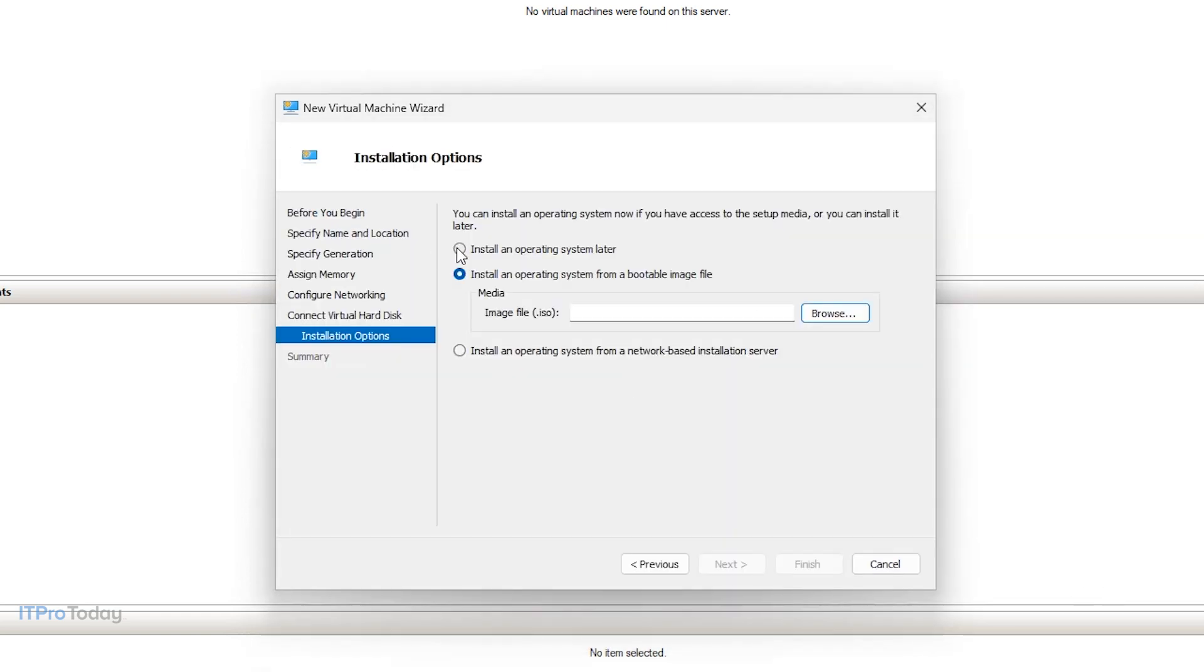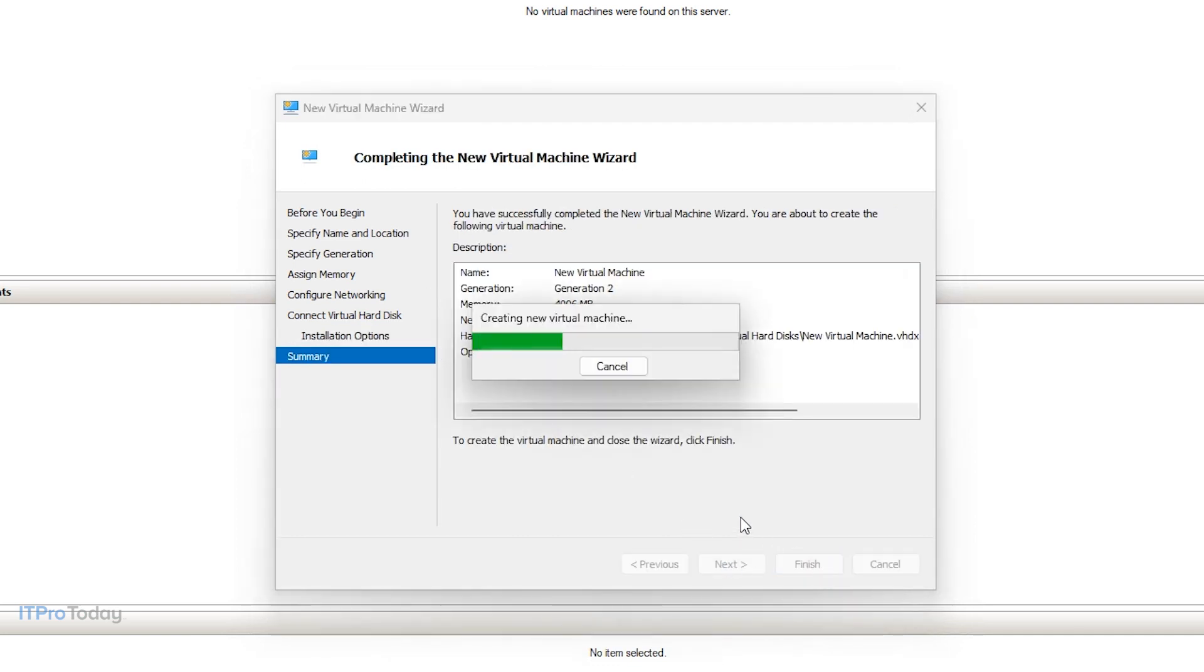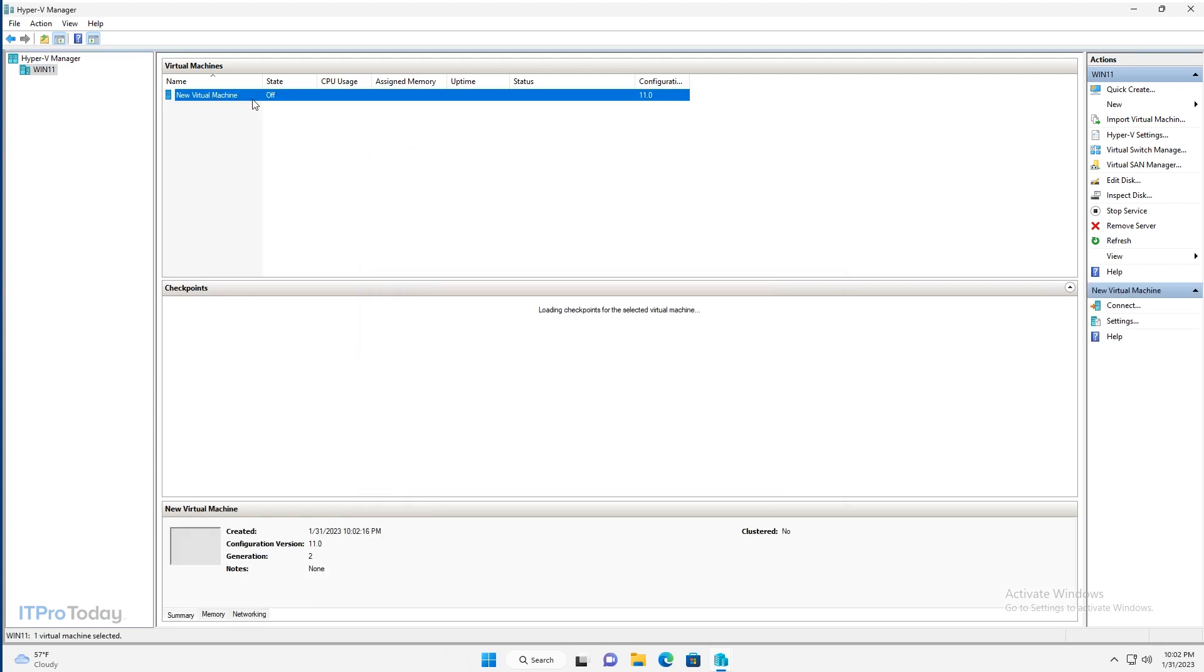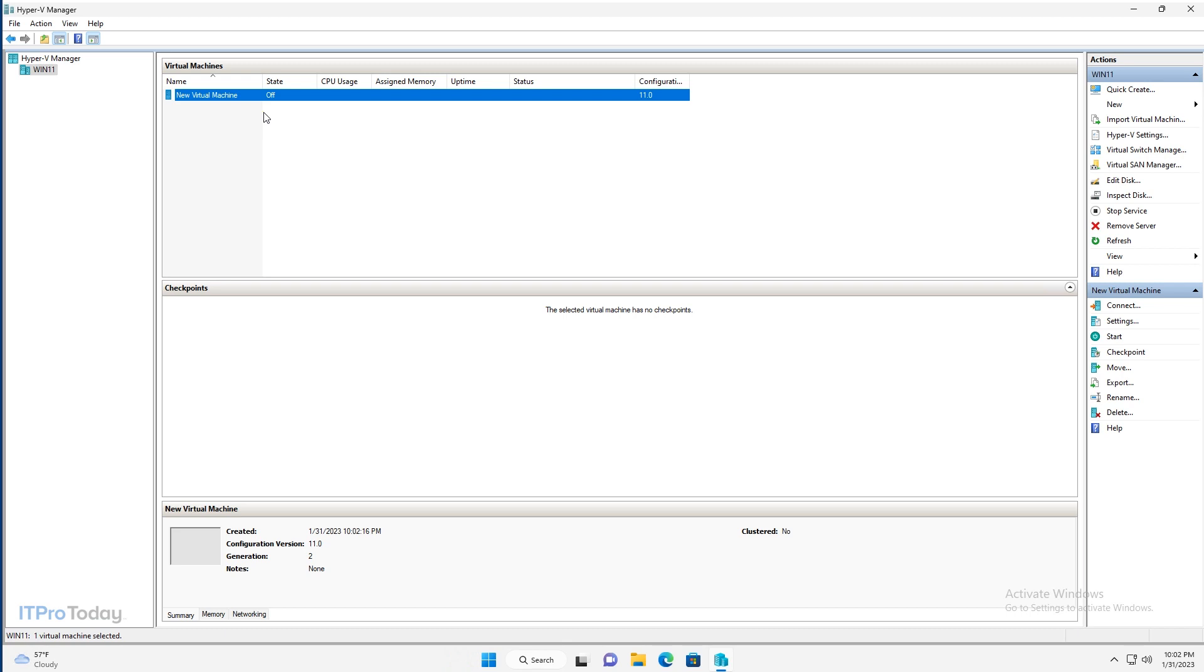And I'm going to set this to install an operating system later. Then you would click Next, and then click Finish, and your virtual machine is created. You can see the new virtual machine right here. And then from there you would have to power up that virtual machine, and then install an operating system. So that's what's normally involved in creating a virtual machine on Hyper-V. But I'm going to show you a shortcut so that you don't have to go through all of that.